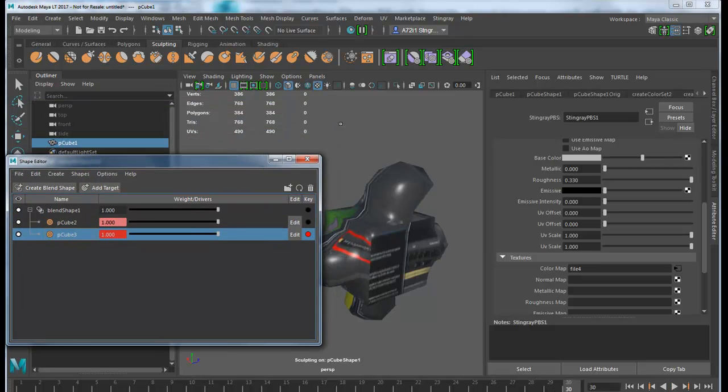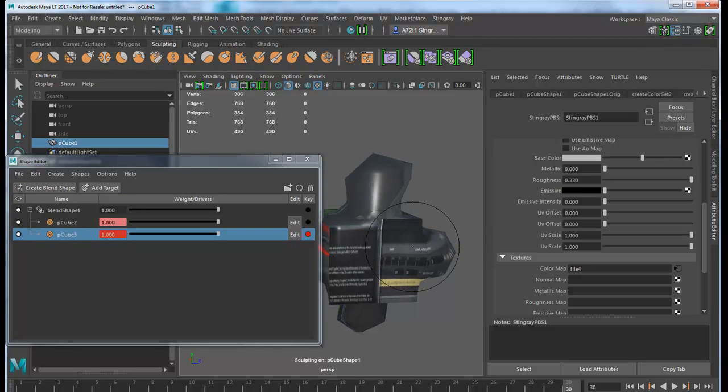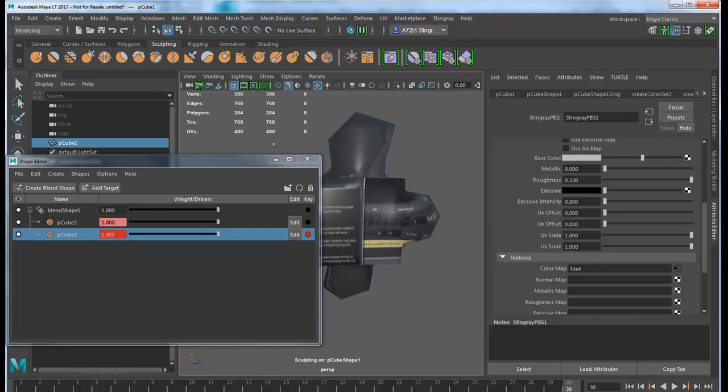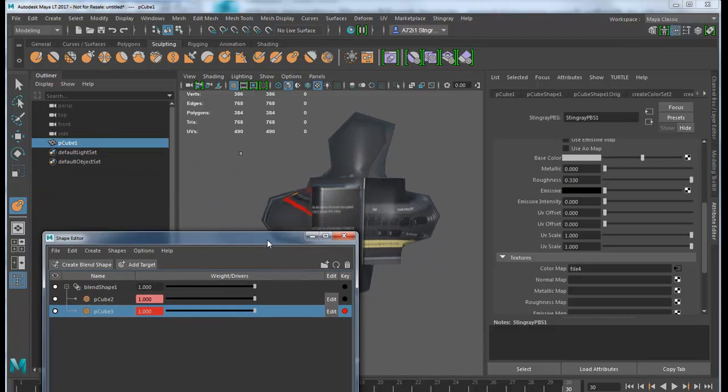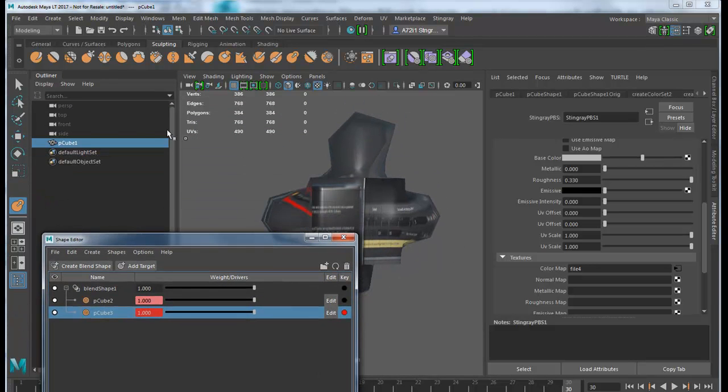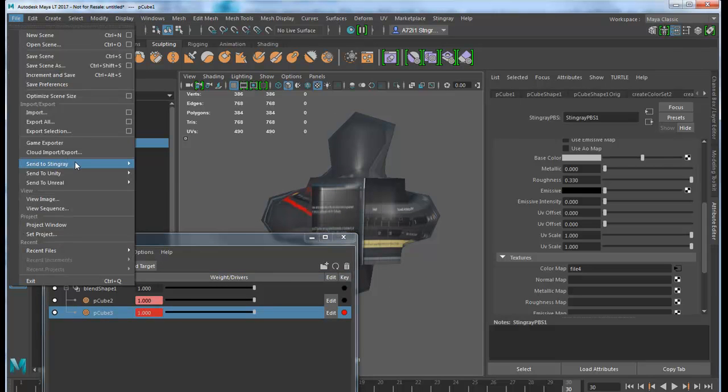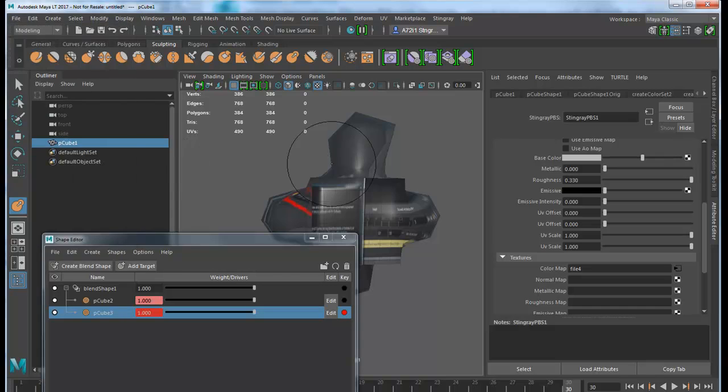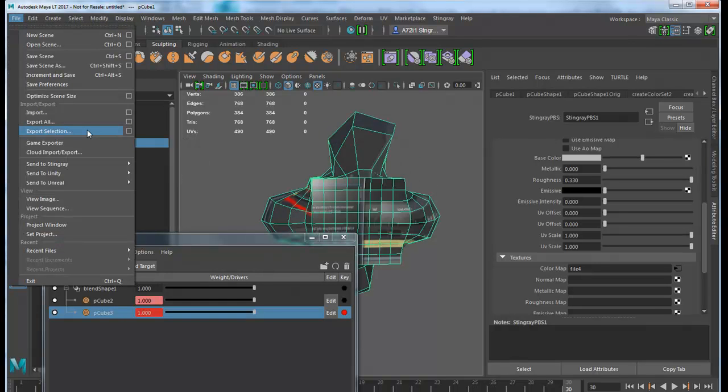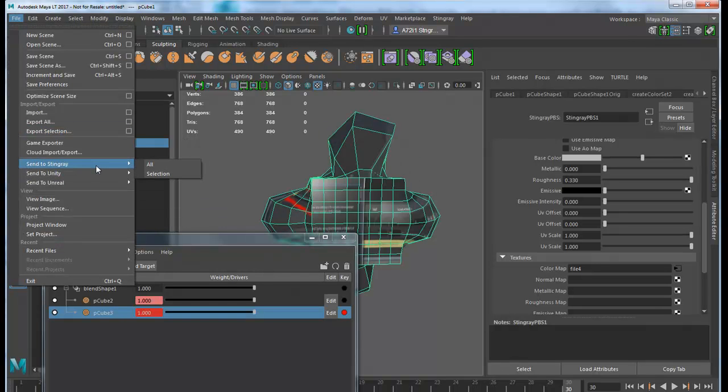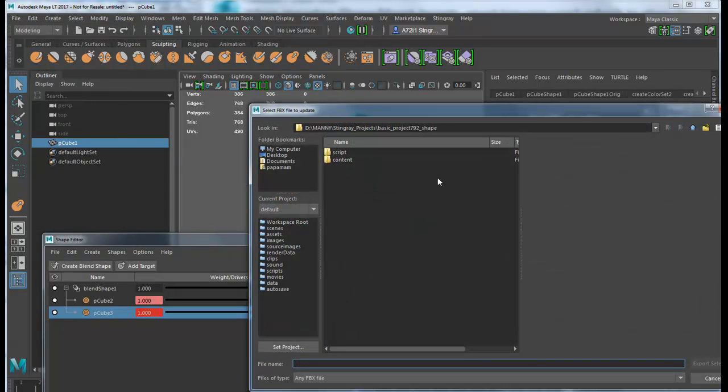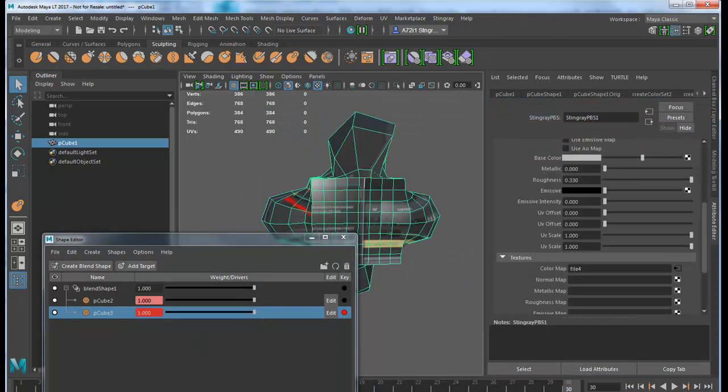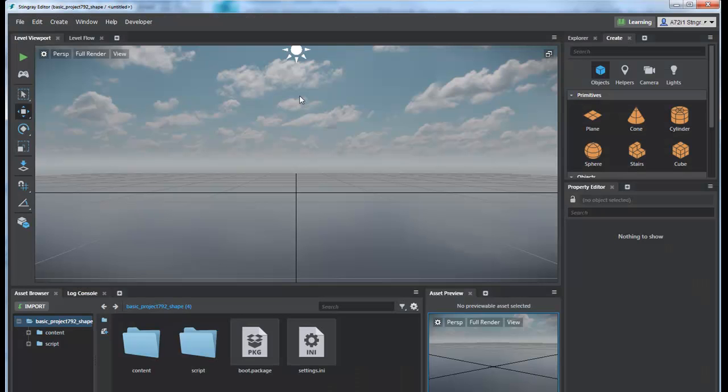We're ready to export that to our game engine. It's fairly simple and works really well. Let's go to File > Export > Send to Stingray. We want to export Stingray selection. It's really simple. In my Stingray, I'll actually go there now.